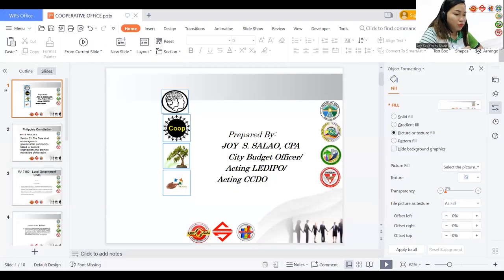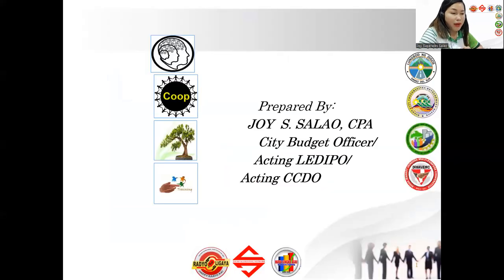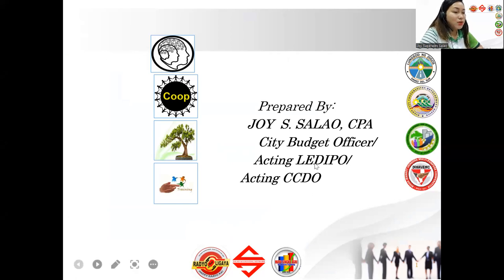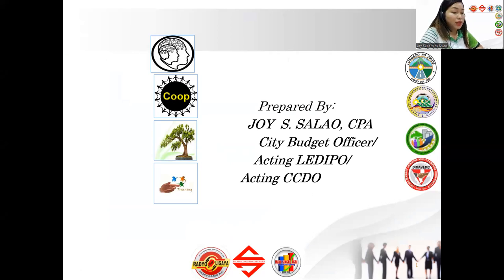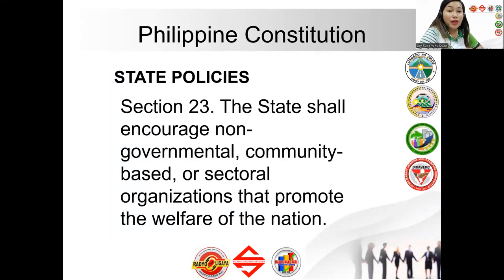I want to share with you about the Cooperatives Development Office. I have the authority to tell you about one of the departments here at the local government unit of Digos because I am one of the department heads. I am Joy S. Allow, a Certified Public Accountant, and I am the City Budget Officer, the acting Local Economic Development and Investment Promotion Officer, and concurrently the acting City Cooperatives Development Officer — that stands for CCDO.